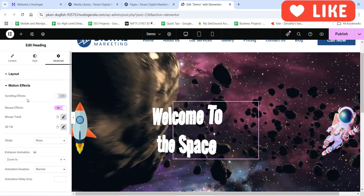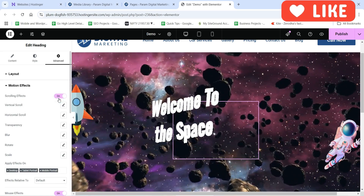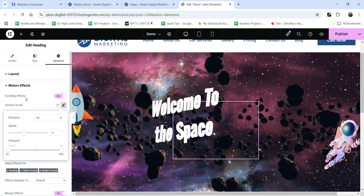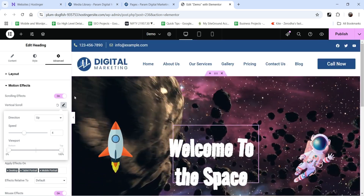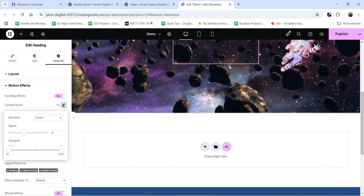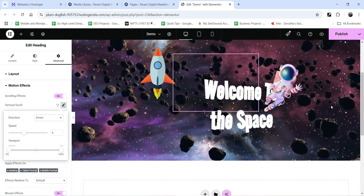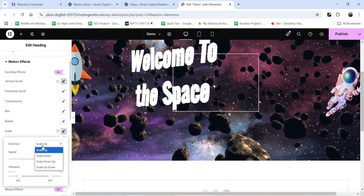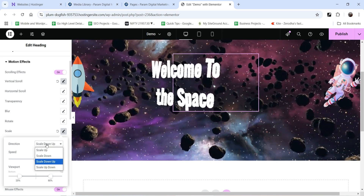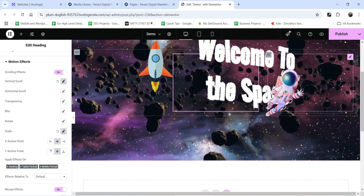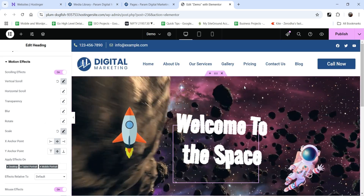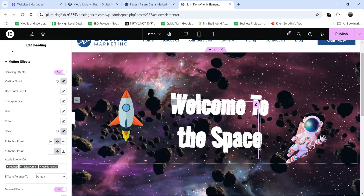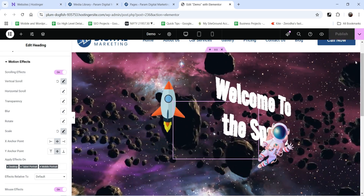Now we are going to add a scrolling effect for this text. Enable the scrolling effect and for vertical scroll increase the speed — you can see the scrolling effect. If I scroll up the text goes down. We can also increase the size of the text when scrolling — you will see options for scale up, scale down. I'm going to select scale up so it will increase the size of the font when you scroll. Let's click publish and view the page.